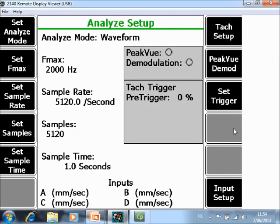F8 PeakVue and Demodulation are not relevant in this video tutorial but are part of other video tutorials.